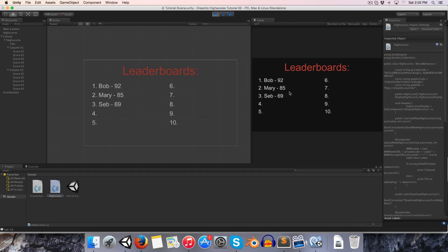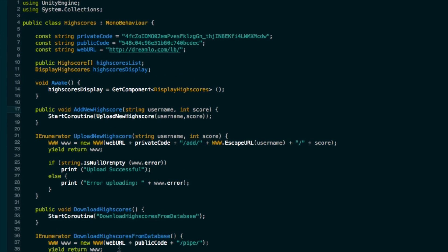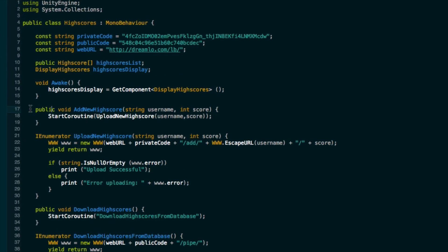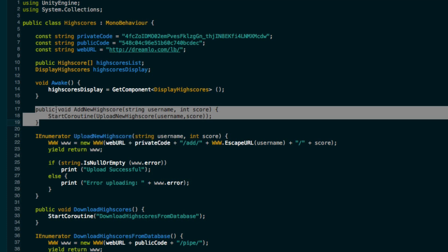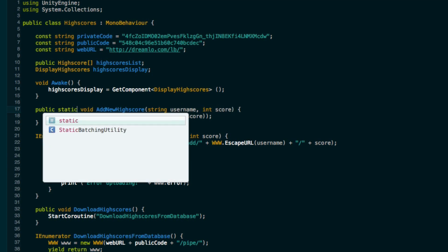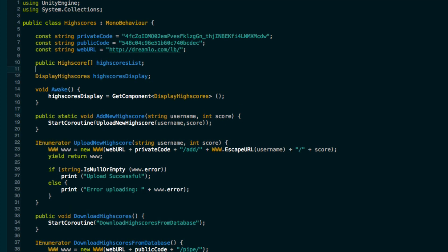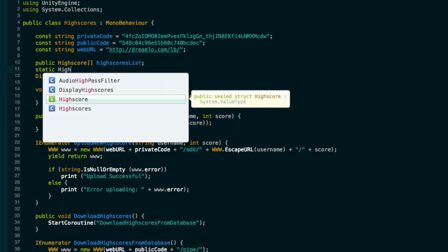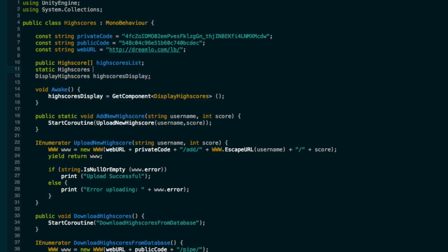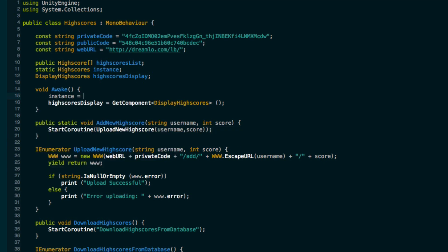There are just a few odds and ends that I want to look at before we wrap up. In the high scores class we'd ideally want this add new high score method to be static because that would allow us to easily access it from any script that wants to upload a new high score. So let's make it static. But now the problem is we can't call start coroutine normally from a static method.